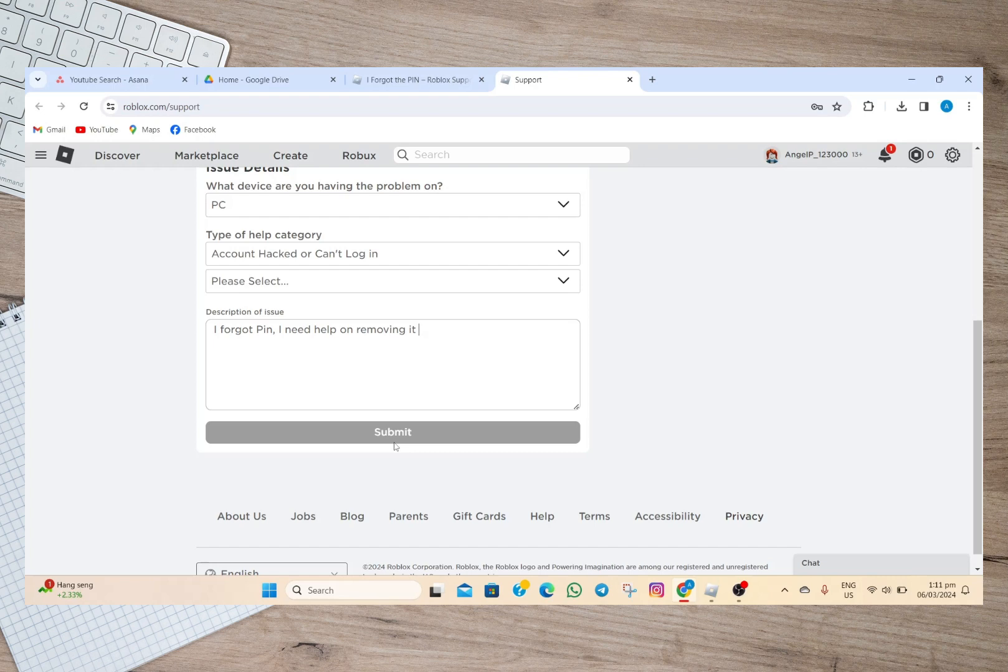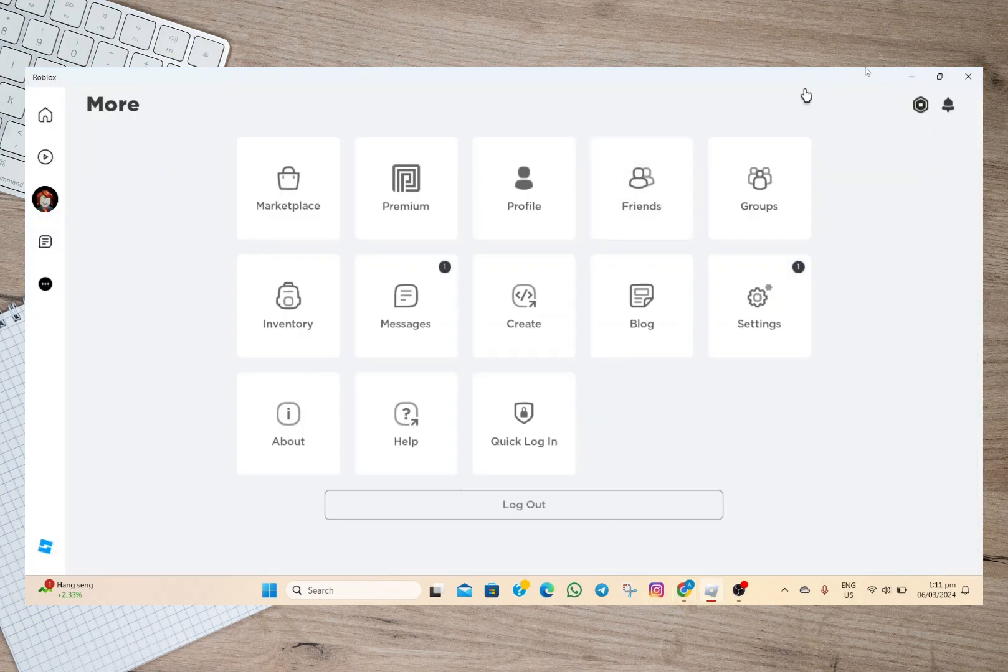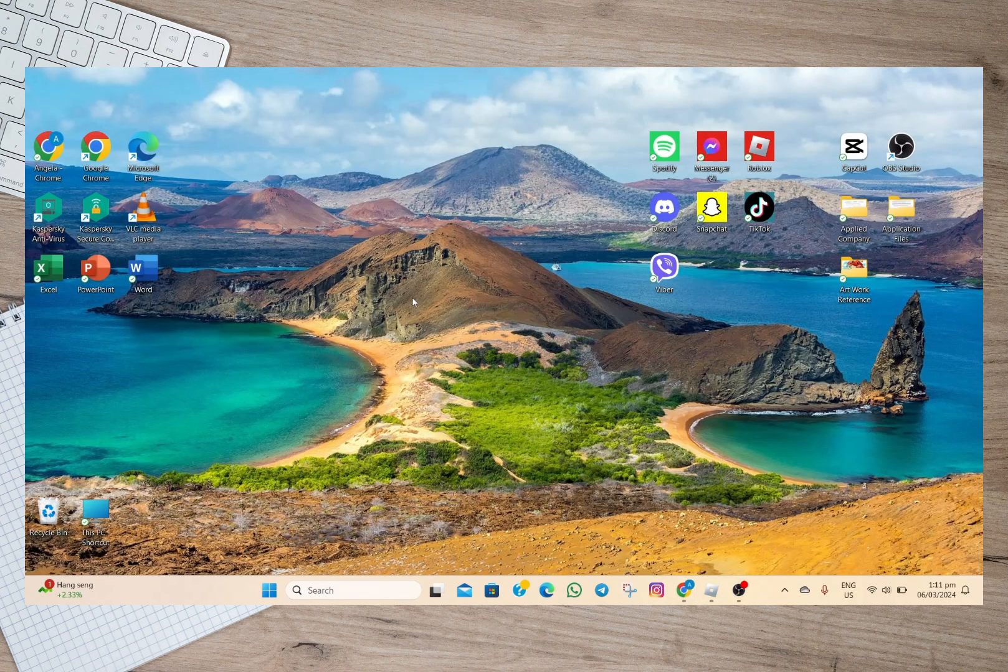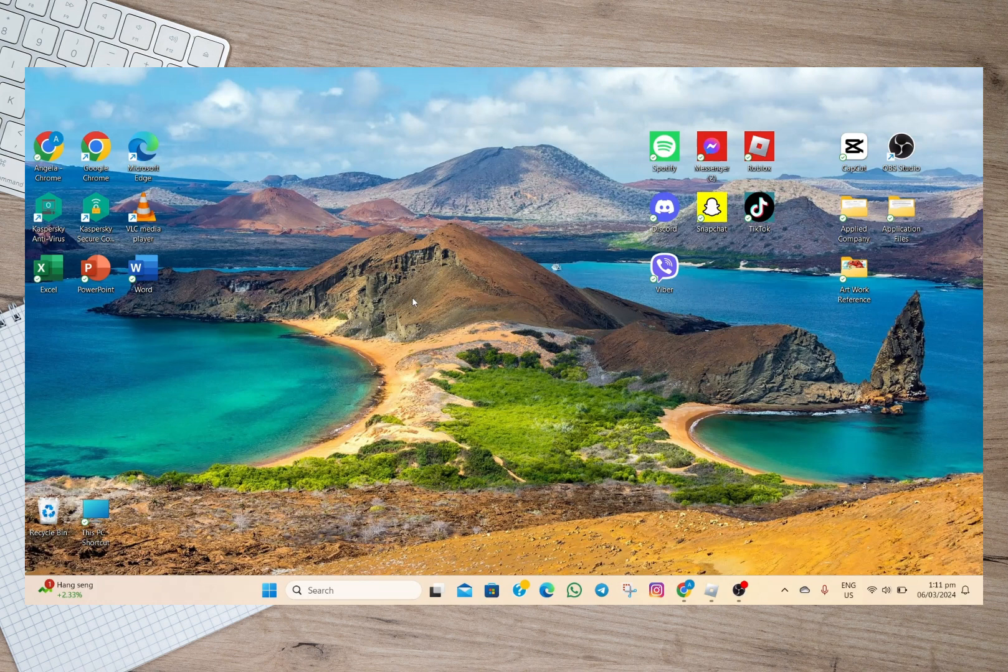After doing that you'll just have to wait for Roblox to fix the problem and then remove your PIN. So that's how easy you can remove Roblox PIN if you forgot your PIN. I hope this video helped you out.